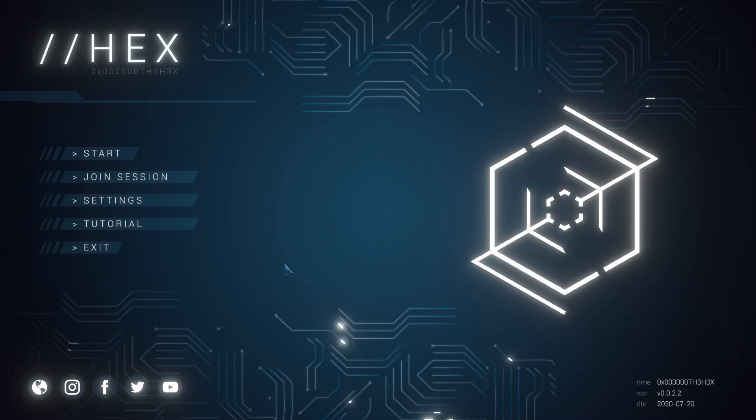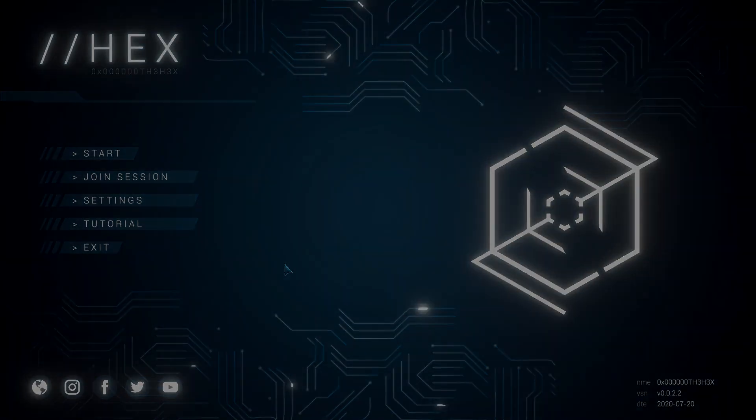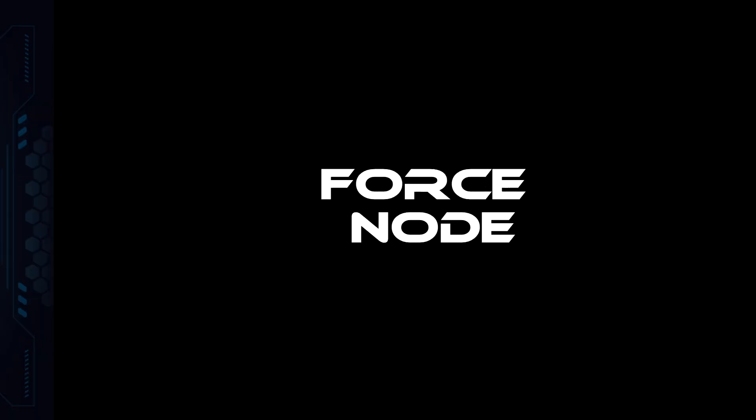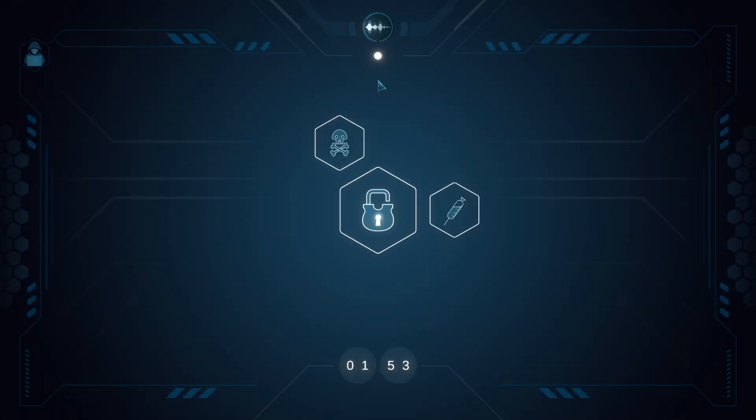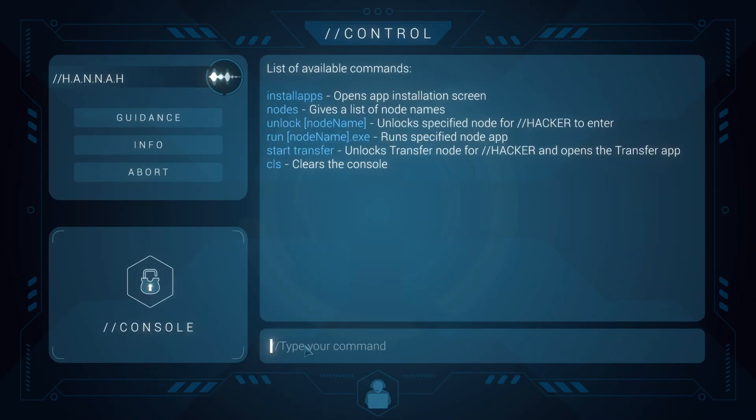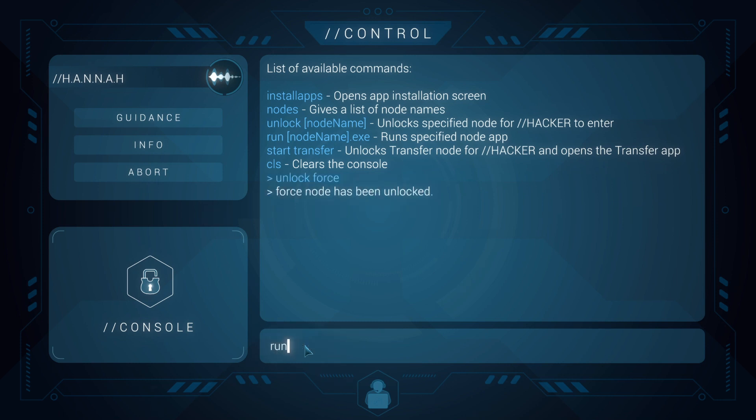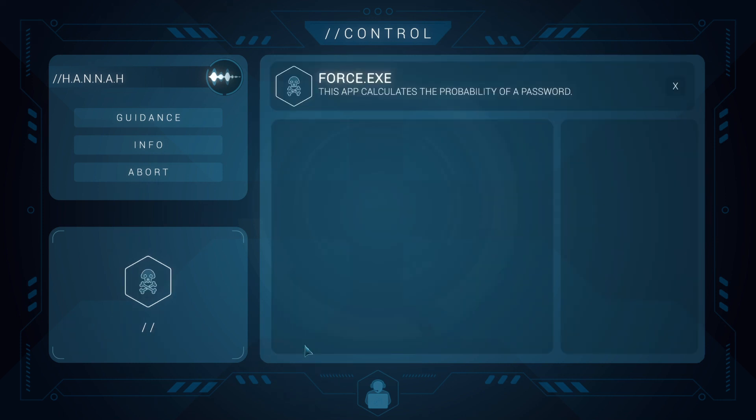I'm going to start this off with our very first node, the Force node. The first node we're going to talk about is the Force node. It has a symbol of a skull over here. As I explained in the previous part, you first need to unlock the Force and then run the Force application. This represents a brute force system of trying to get a password.